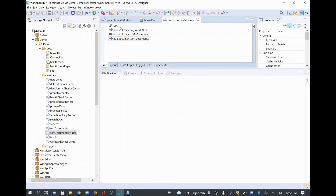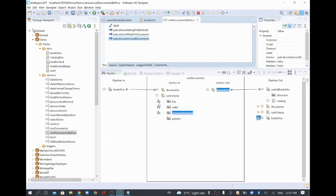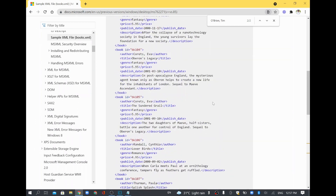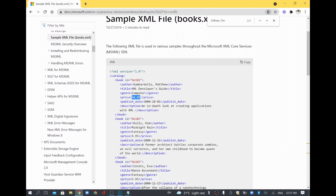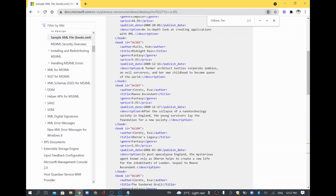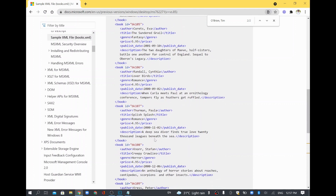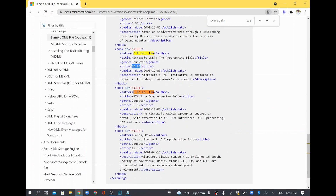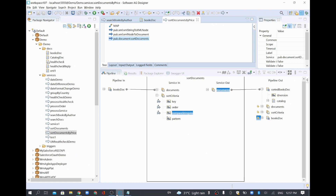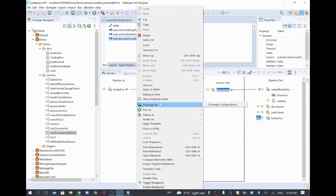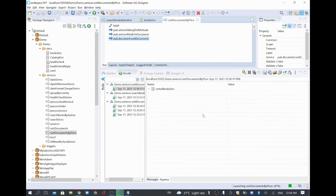The original XML has 12 records with prices like 44, 5, 5.95, 36.95 — not in order. We want to sort by price. I'll run the service to check. Something seems wrong — it's giving only one record as output instead of the full sorted list. I'll investigate the issue.